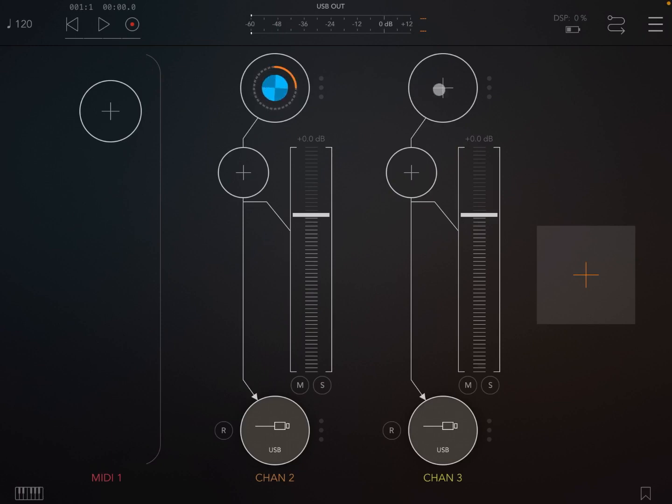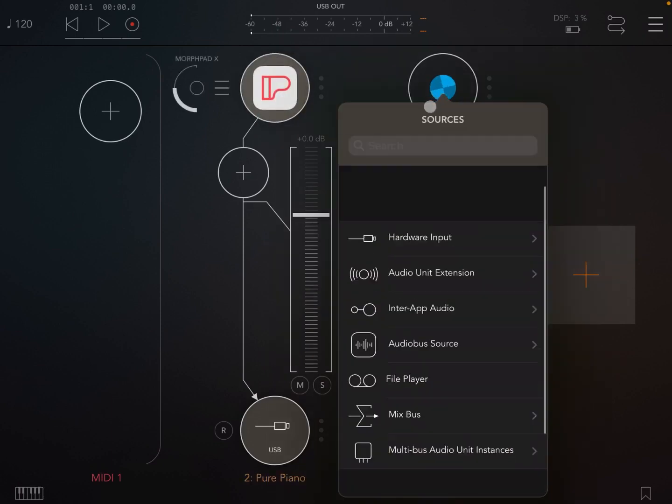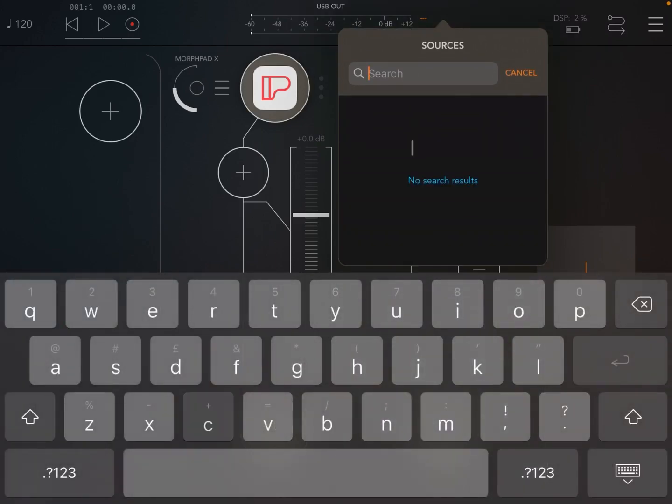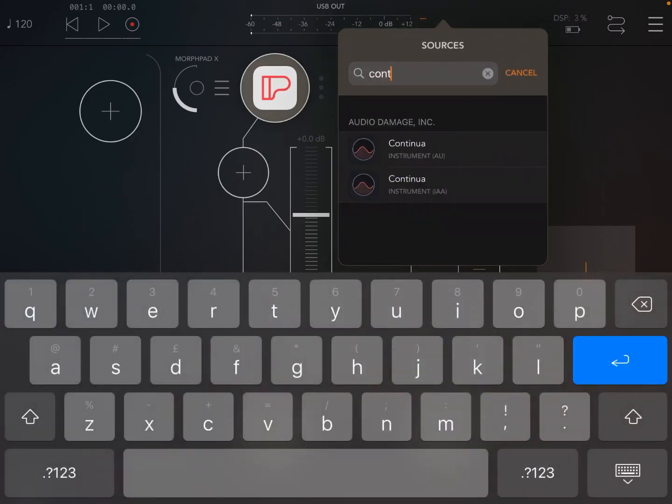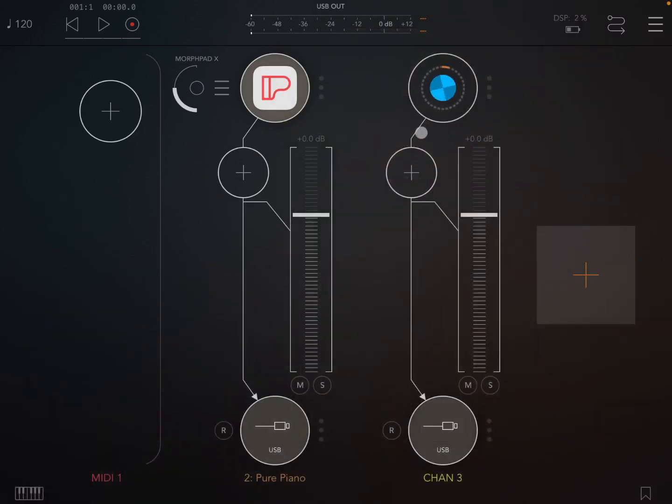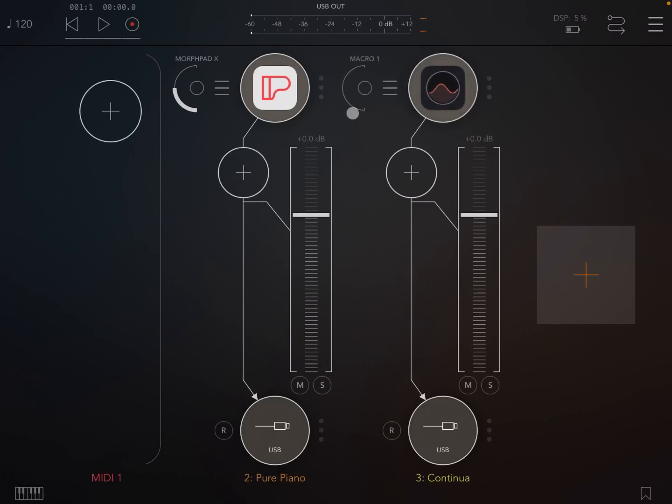And on the second audio channel, let's load something like Continua, so that we have a pad perhaps playing on Continua and a main melody played by Pure Piano.